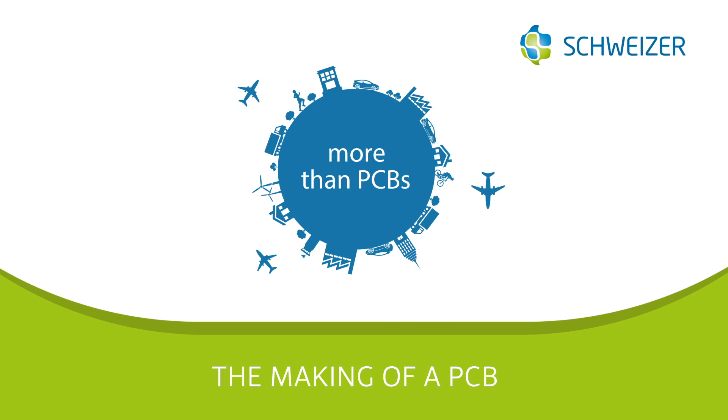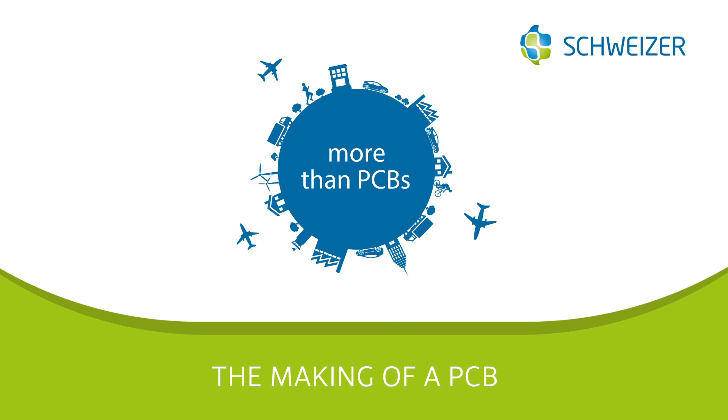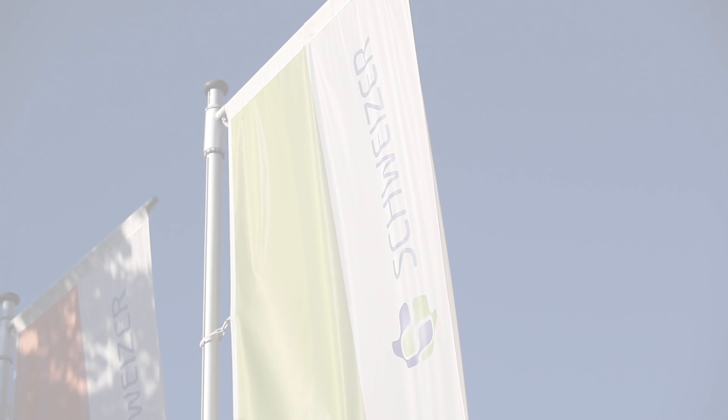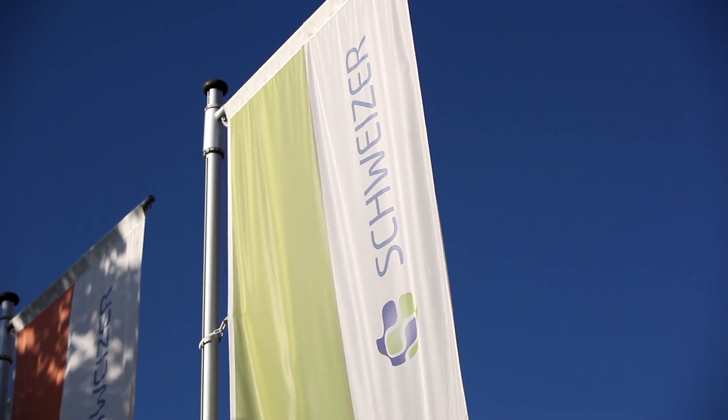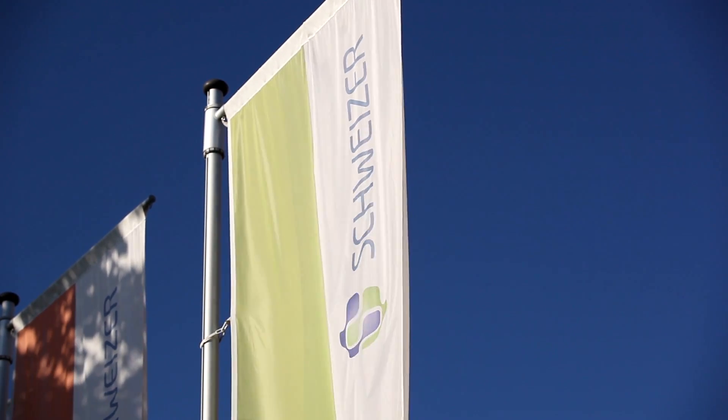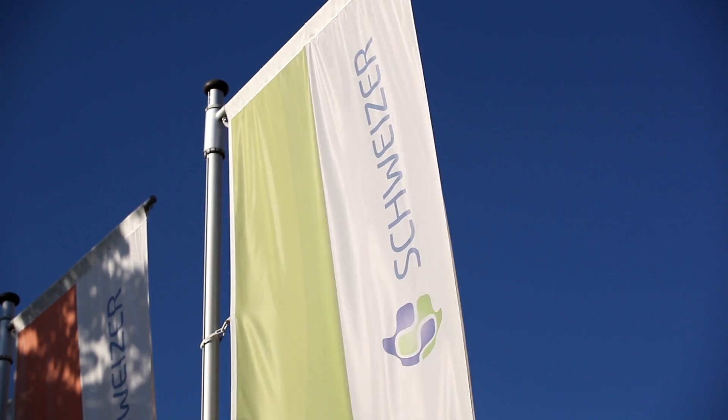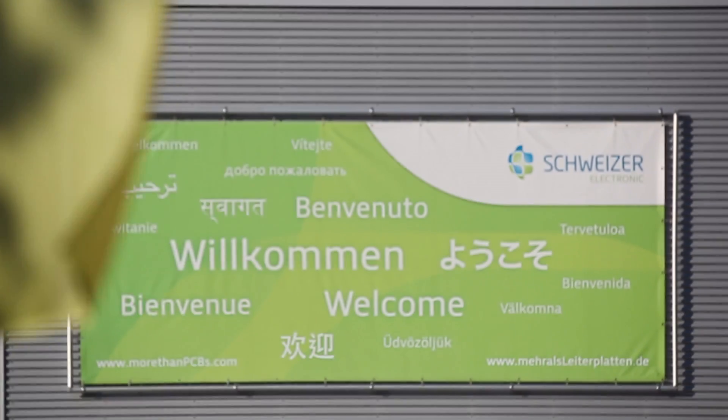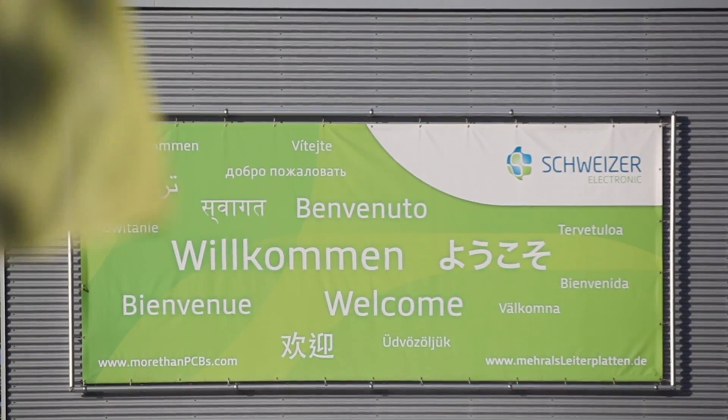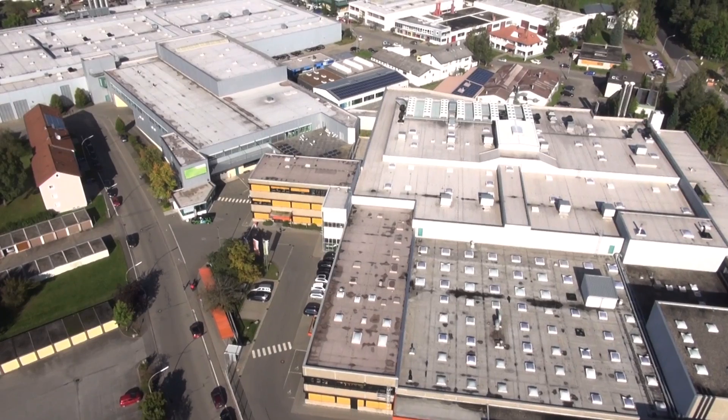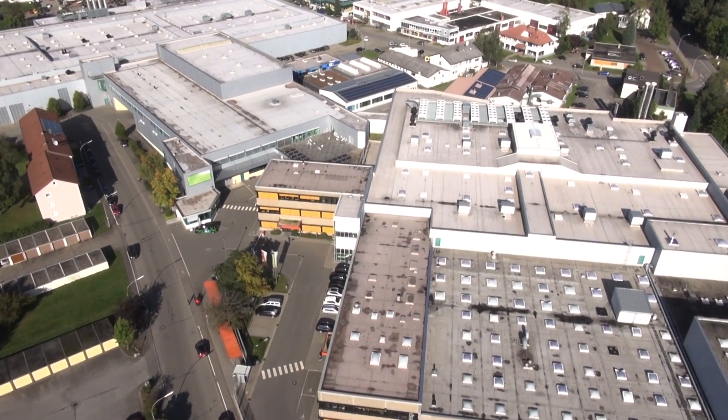Schweitzer Elektronik AG is a global best-in-class technology company. At the German headquarters in Schramberg in the Black Forest, Schweitzer produces premium printed circuit boards and innovative solutions for automotive, solar, aviation and industrial electronics.